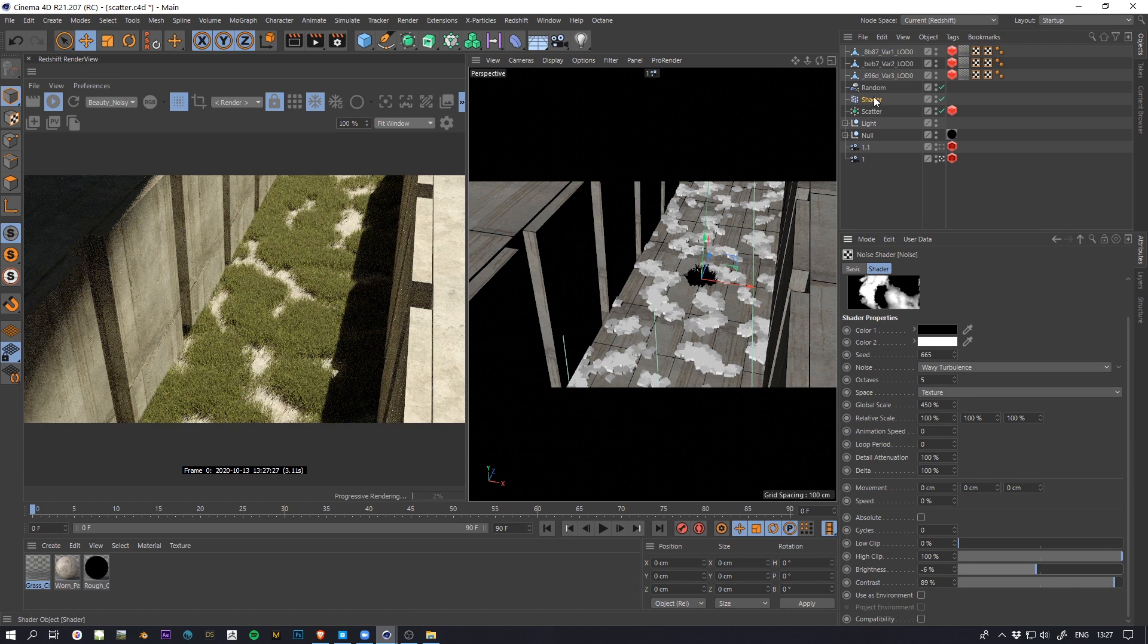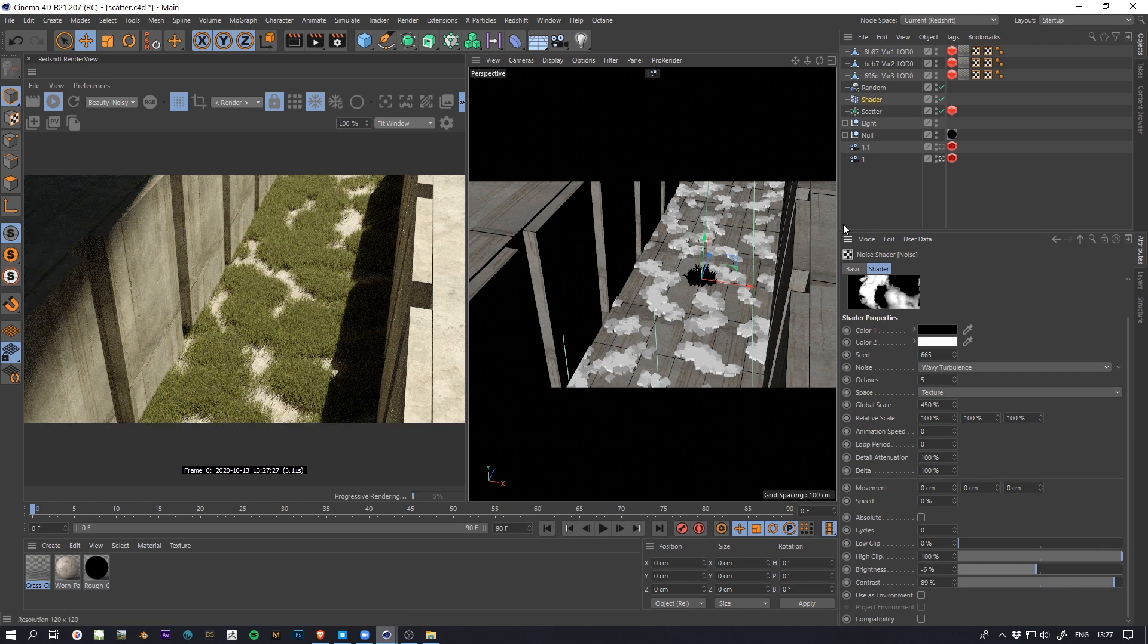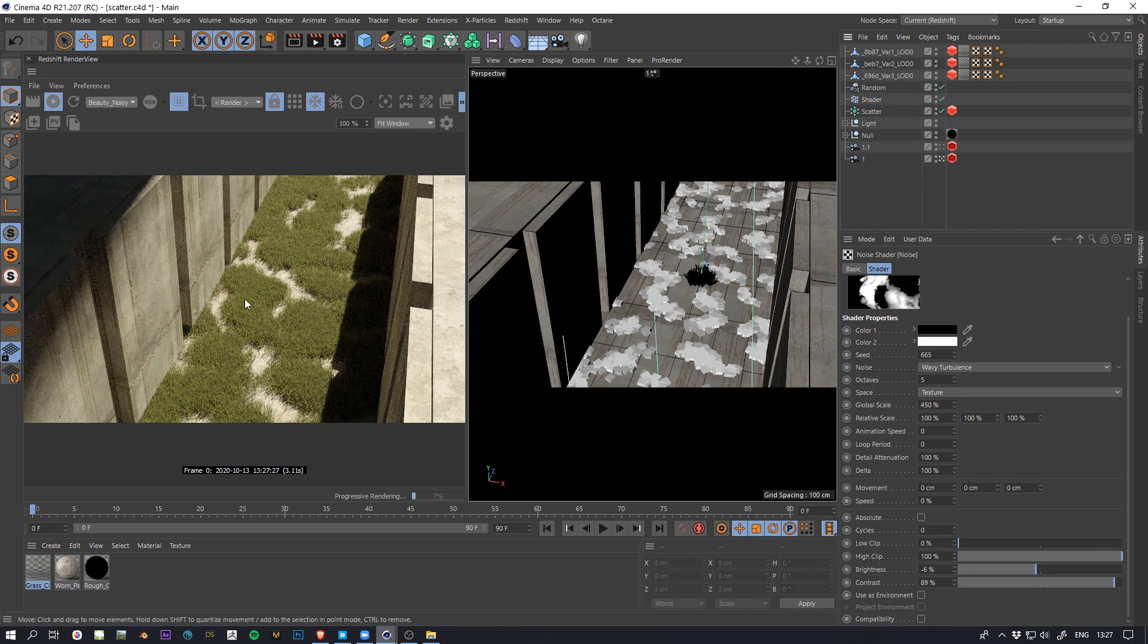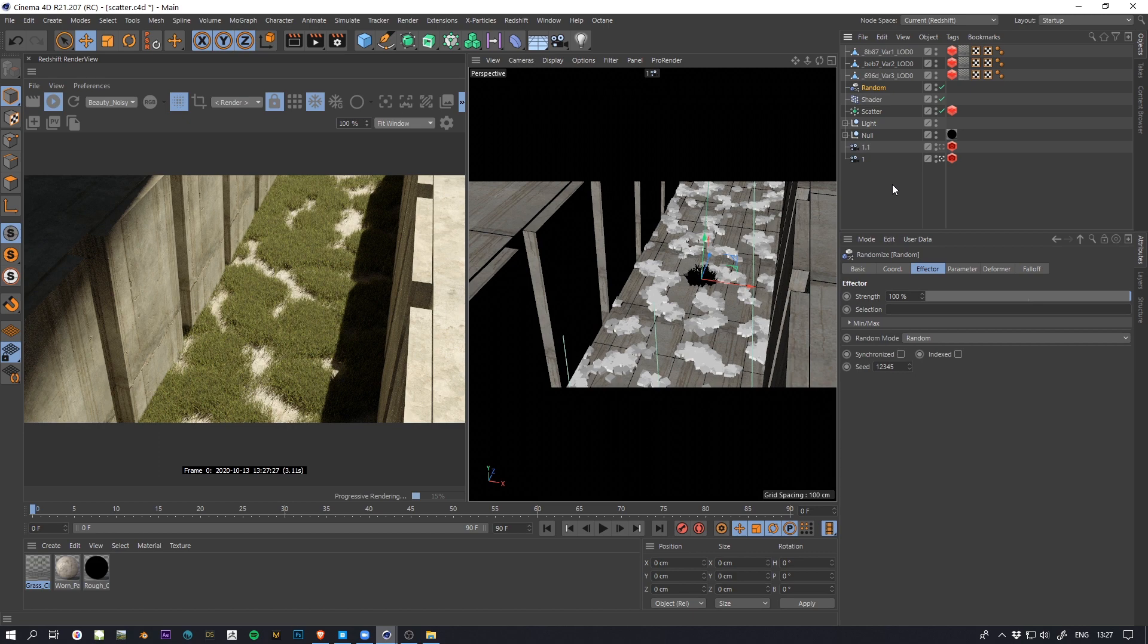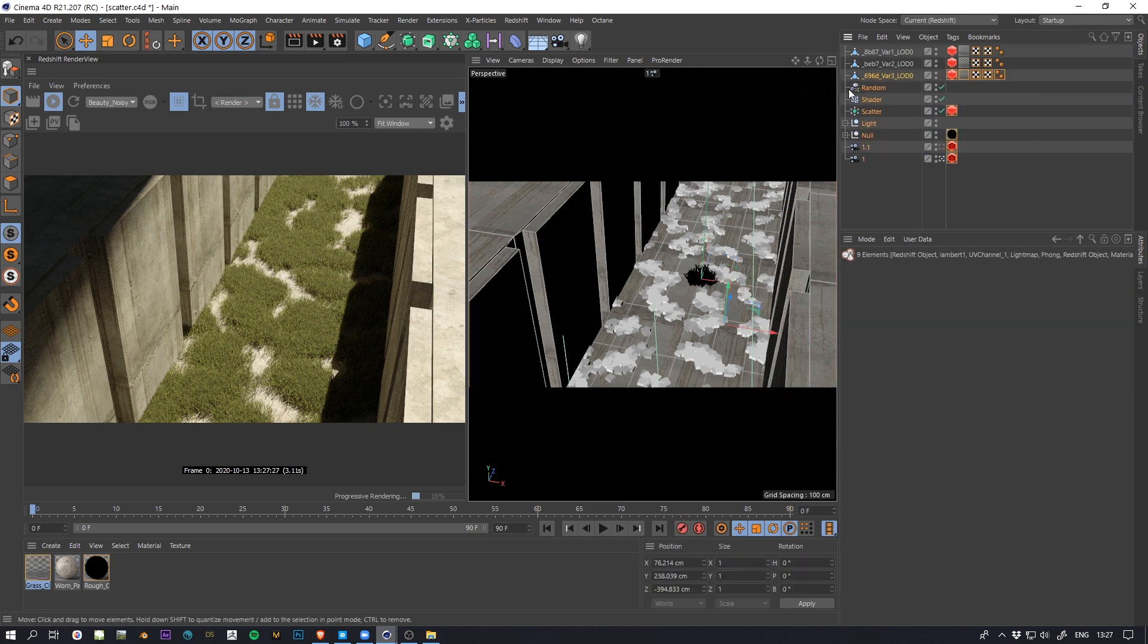And after that you can also add rocks and whatnot, different types of plants, and yeah you get the idea.